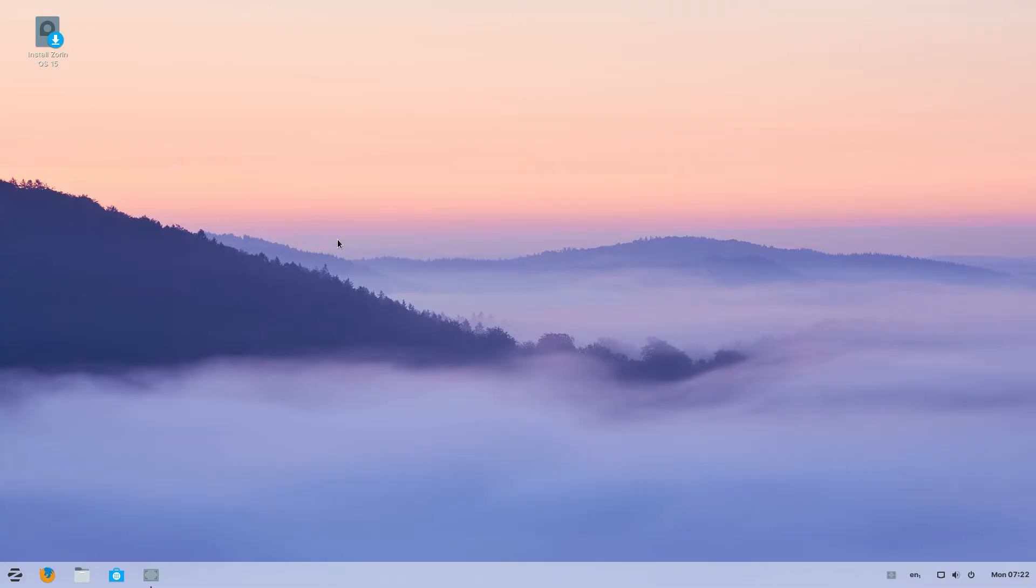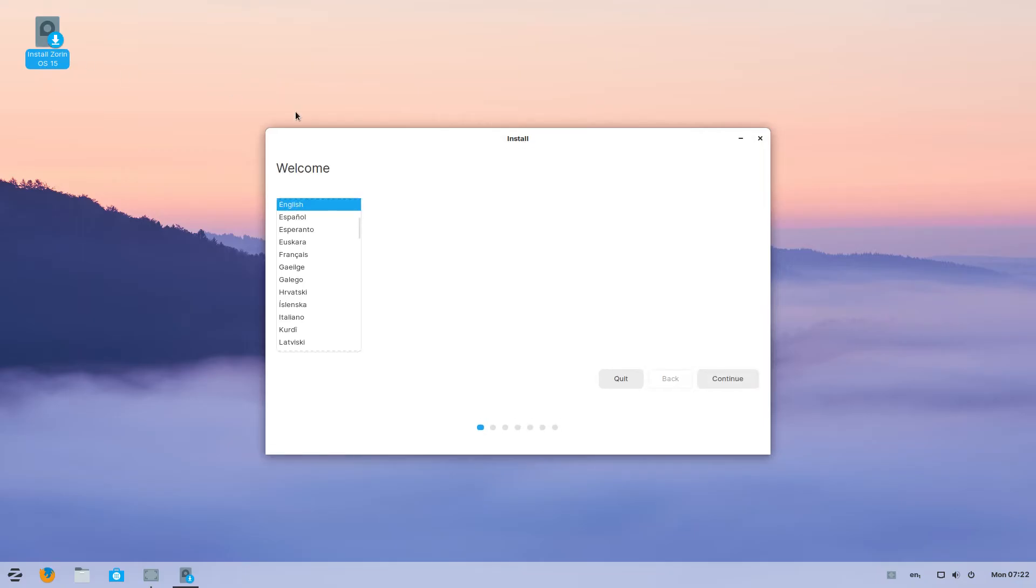Now this is your Zorin OS Live Boot. Let's begin the installation by clicking on install Zorin OS 15. Select your language and continue.